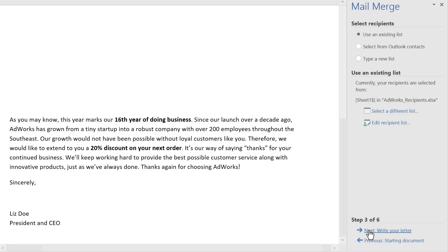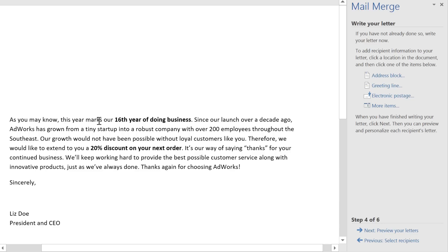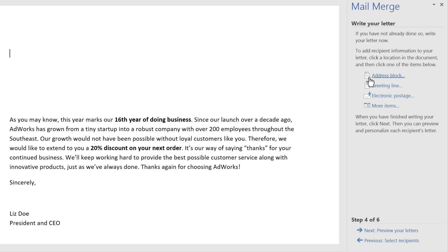Now it's time to write my letter. You can add something unique for each recipient, including their address, a personal greeting, and more. I'd like to add an address block first — just place your cursor where you want it to go, then click the item.